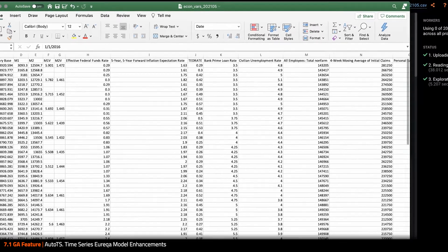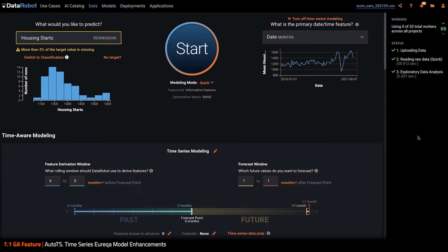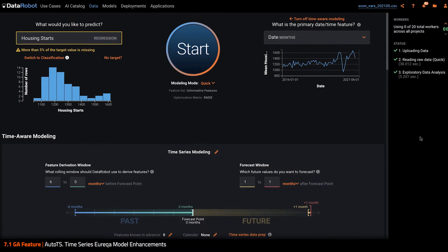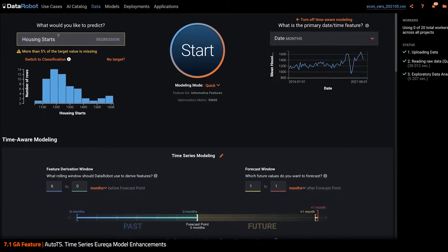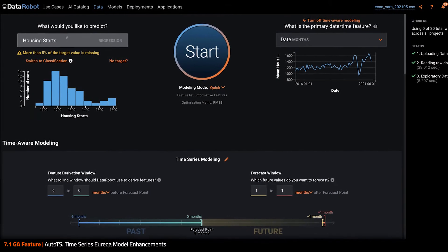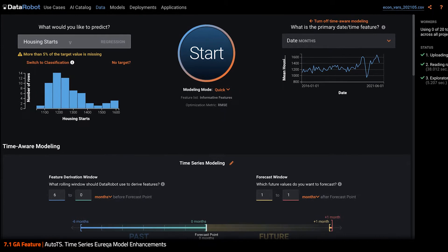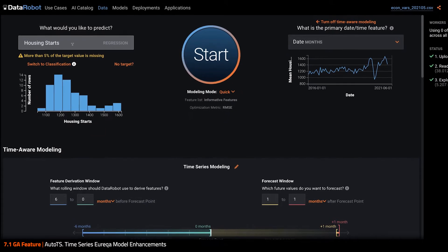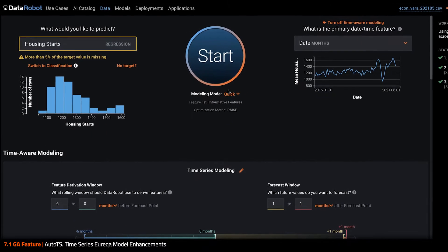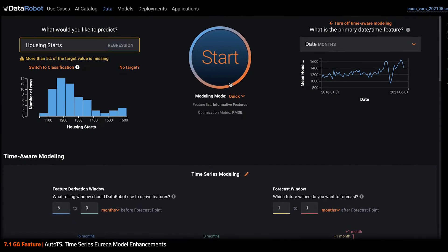I started by setting up a time series project as normal in DataRobot and I set housing starts as my target variable. Instead of waiting for this to finish running, let me just jump to a project that's already completed.